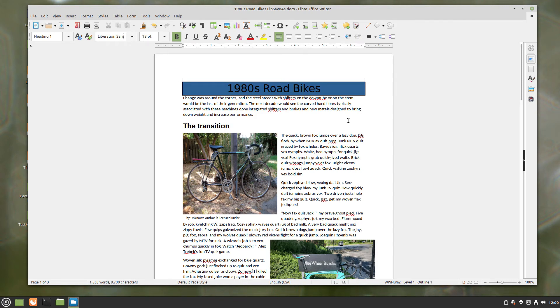Hi, this is Tim with Otis College, and this is a quick video about LibreOffice Writer.